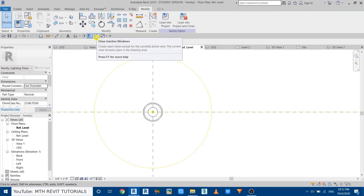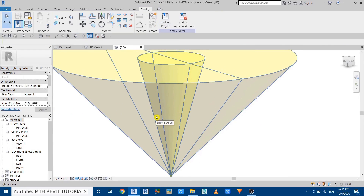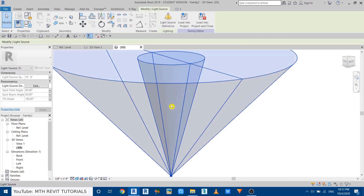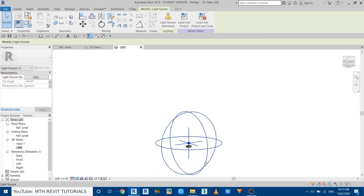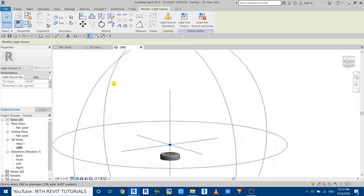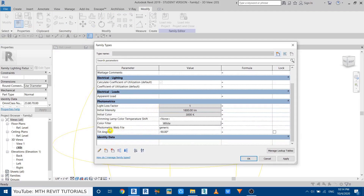Close all the unnecessary tabs, go to 3D. We need to make changes to this light source to use custom photometric web files. Select it, go to Light Source Definition again, and select the Photometric Web option. Leave it on Point, click OK. The symbol is now changed. Go to Family Types and you'll see some changes — we no longer have the spotlight angle parameter.